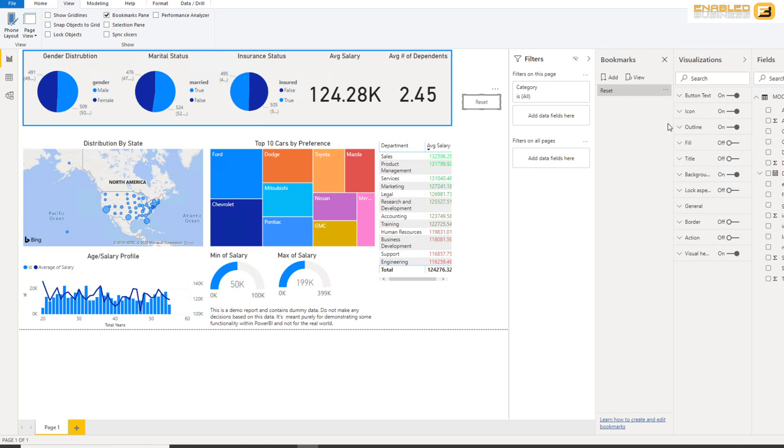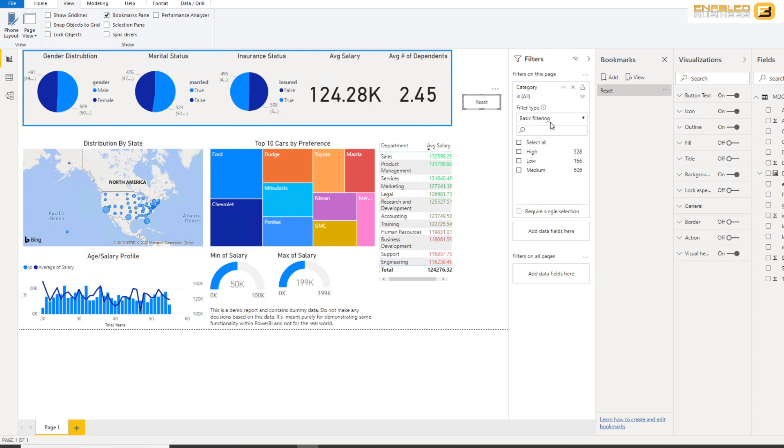So this right now, as soon as I create this bookmark, it's going to remember what this page looks like and what filter criteria have been applied. So you'll see here I've got a filter called Criteria Category, and in there I've got high, low, and medium.